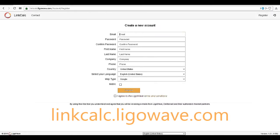To begin with, we will need to register for an account. Fill out the requested information. If your country uses metric, check metric as the default. Click 'I agree to terms and register' to submit.